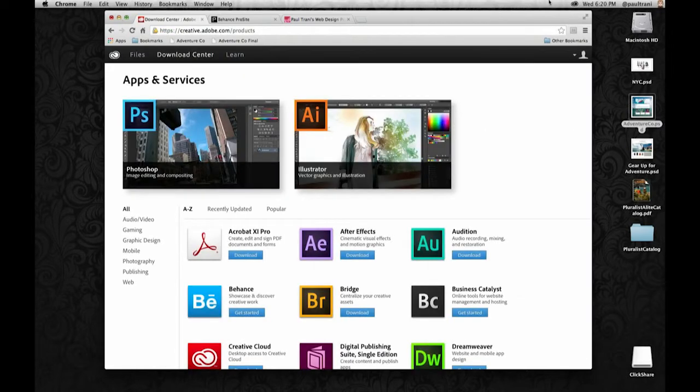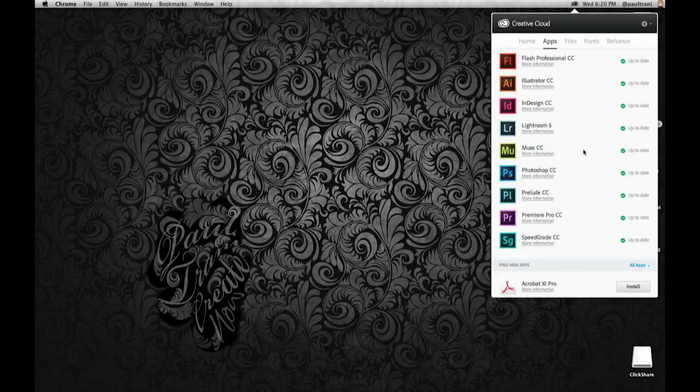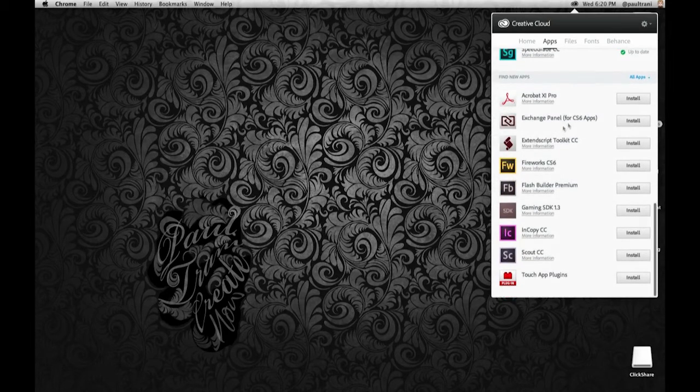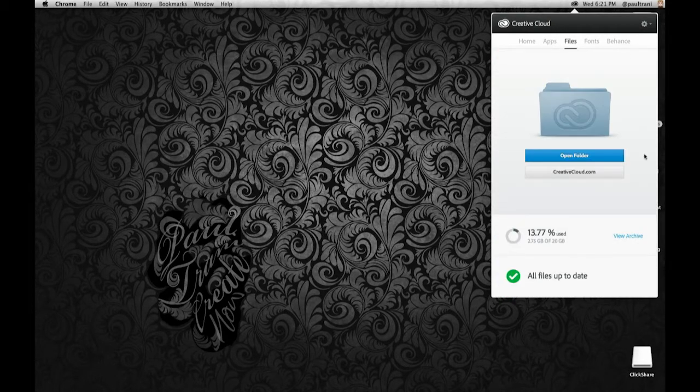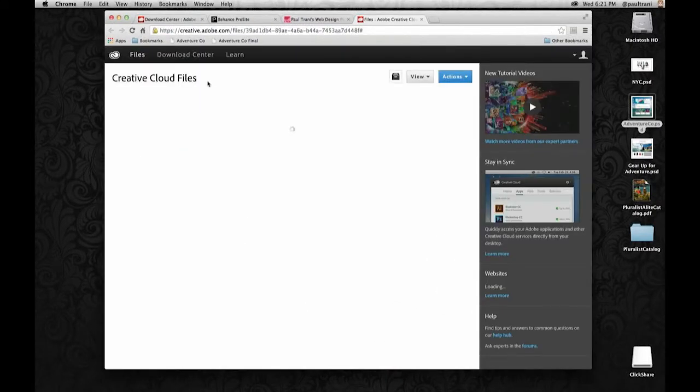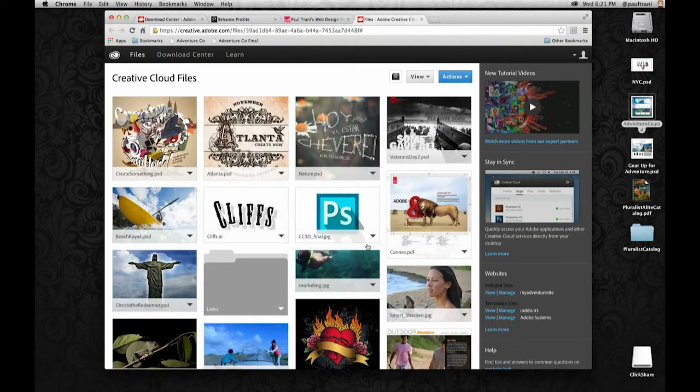It will download. I can install other apps as well. I can go to the files tab right here and I can actually sync assets to Creative Cloud. I'm going to select creativecloud.com, opens up a browser, see my various files.